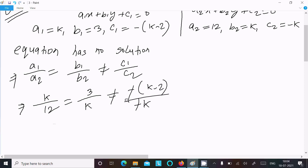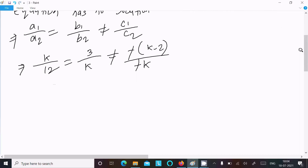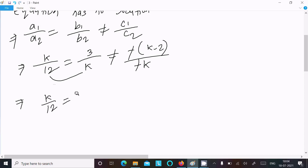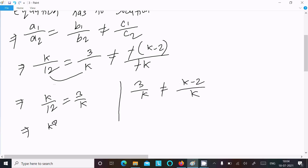Putting in the values: k over 12 equals 3 over k, not equal to minus (k minus 2) over minus k. The double negative changes to plus, so we get k over 12 equals 3 over k, not equal to (k minus 2) over k.